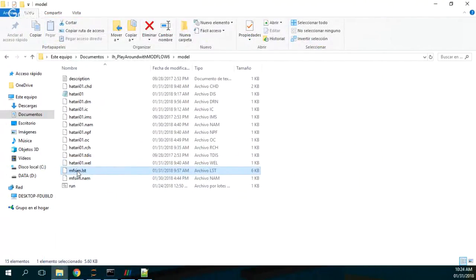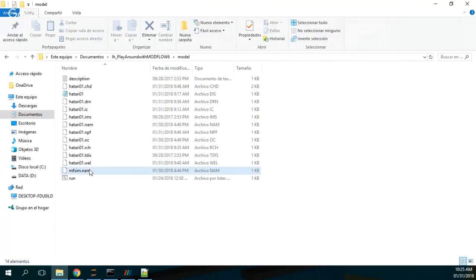This file has the location of the wells, and each well is pumping five liters per second expressed in cubic meters per second. The list file is an output from the simulation so I will delete it.